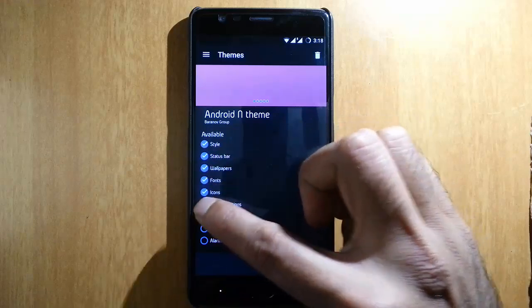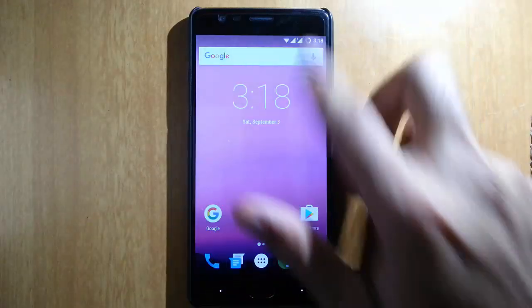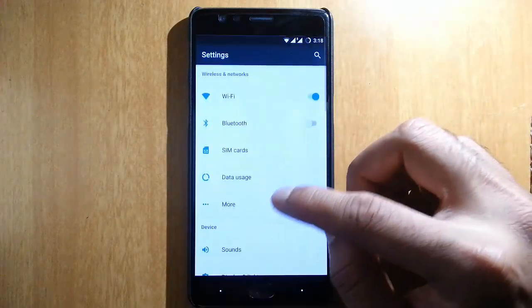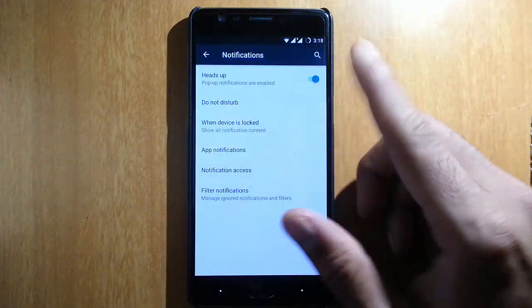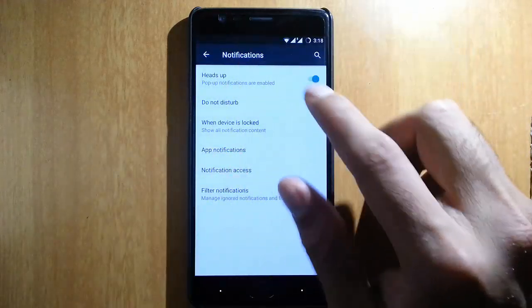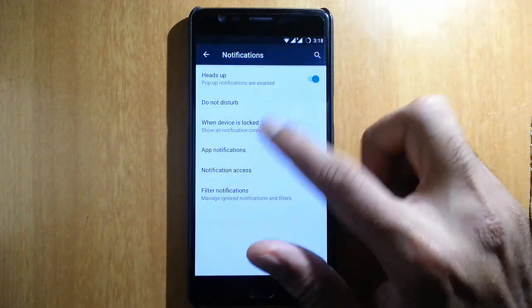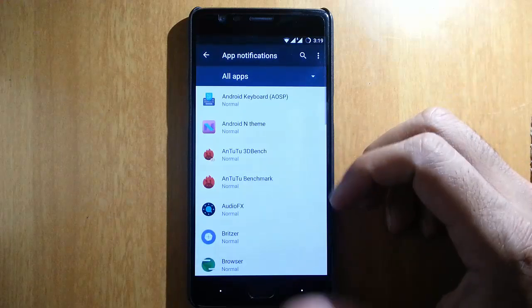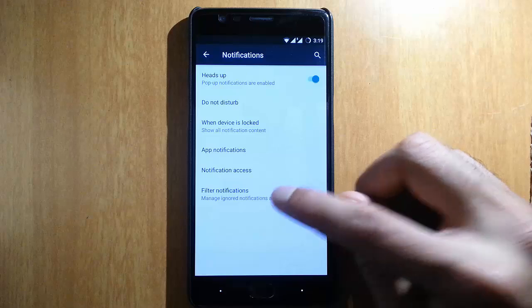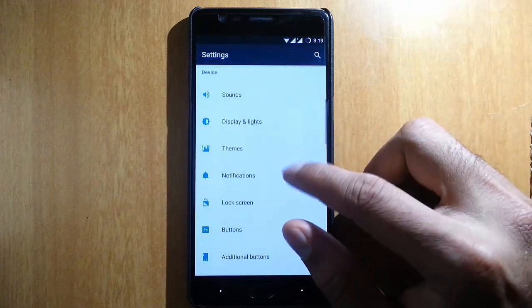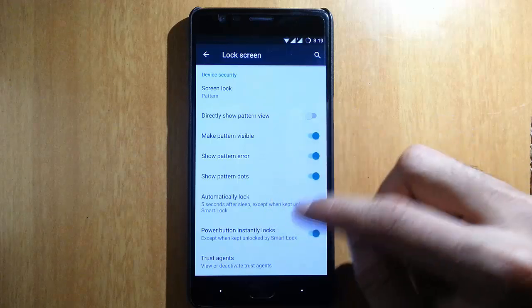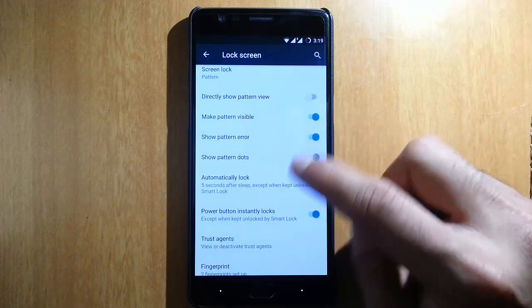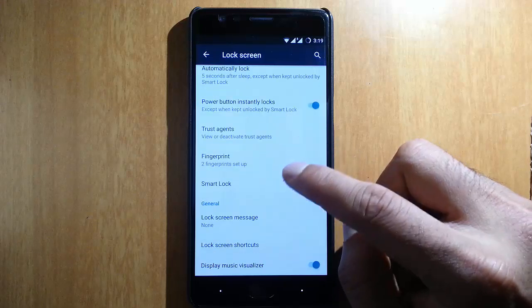Besides themes, if you go to settings menu again, you can find notifications like heads-up notifications. You'll receive notifications here, and then other notification-related options like app notifications, notification access, filter notifications.